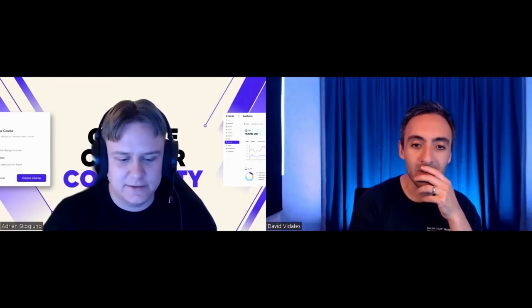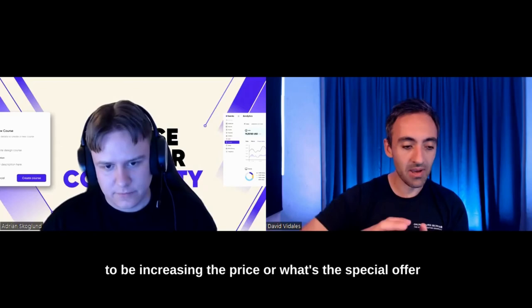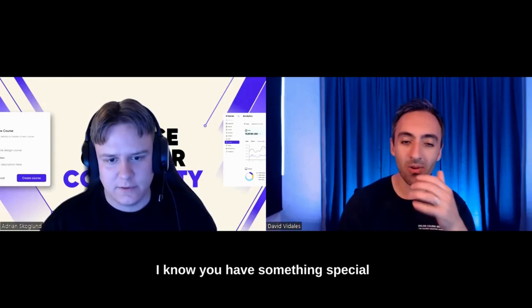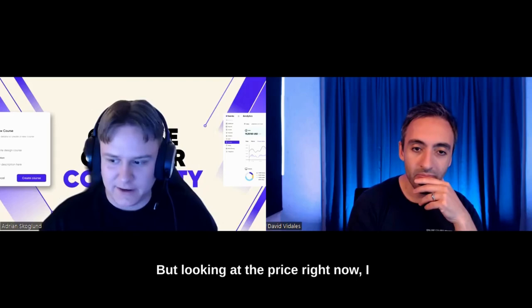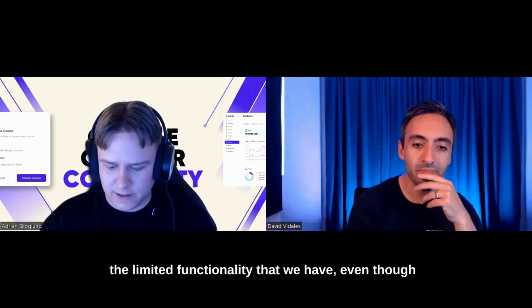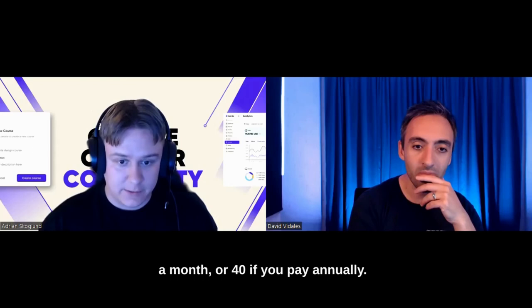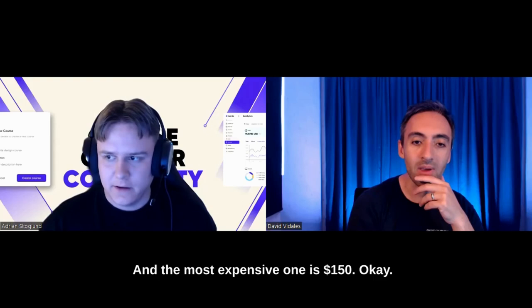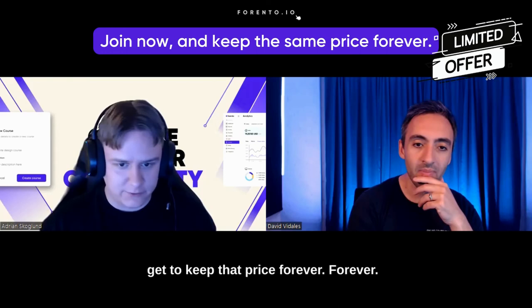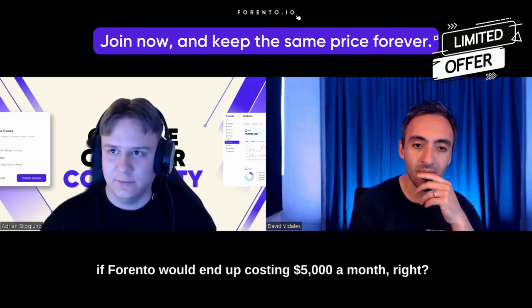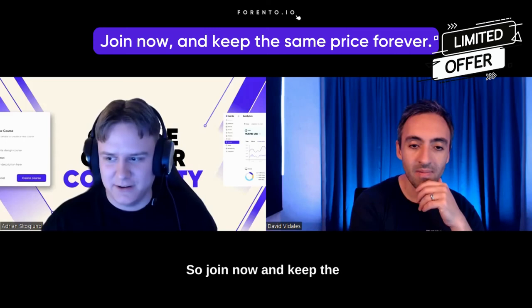I understand you're in beta right now, and you're going to be increasing the price. What's the special offer you're doing right now? I know you have something special for the first 100 people. That's right. We're trying to build a platform that's affordable in the long run as well. The cheapest price point right now is $50 a month, or $40 if you pay annually, and the most expensive one is $150. And this is, I'd say, about 75% off the actual price we're looking to have within just six months. If you join right now, you'll get to keep that price forever. So if you stay subscribed, you pay this price, even if Fuento would end up costing $5,000 a month. So join now and get the price forever, essentially, is the offer.